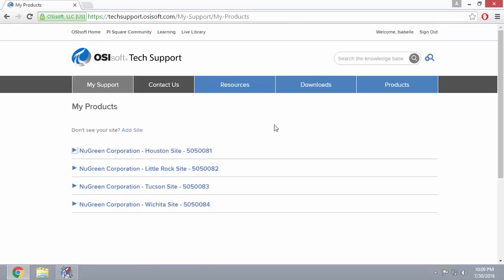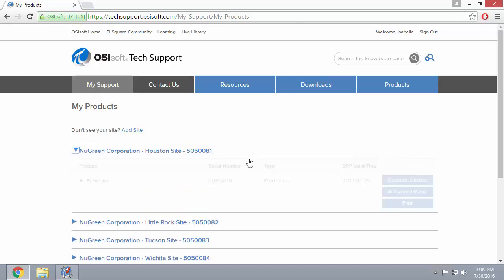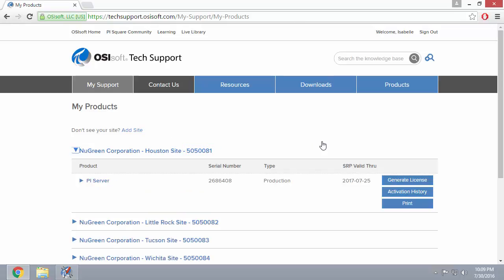All of your sites will be listed here and this number is your site number. If you expand your site, you'll see all of your PI Servers under that site and you'll also see their serial numbers.